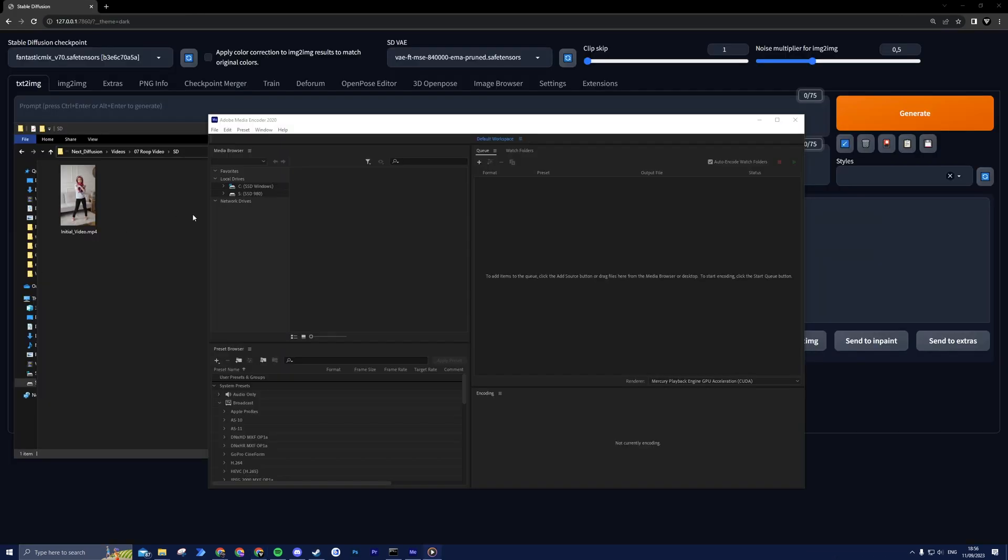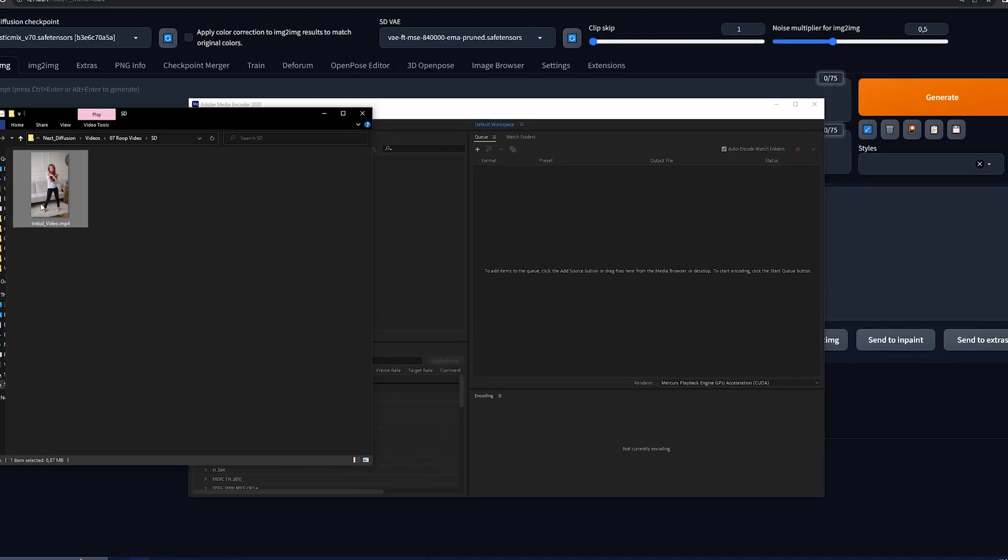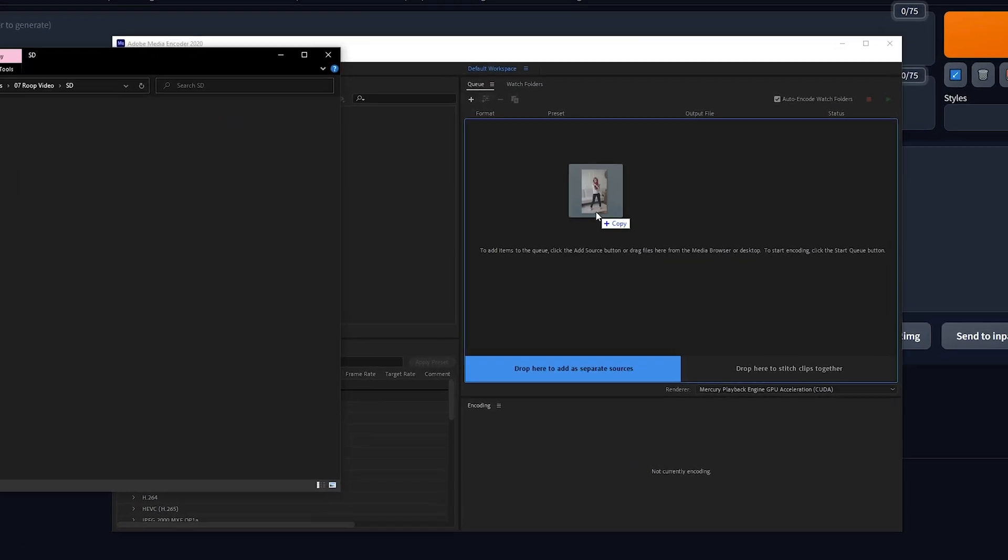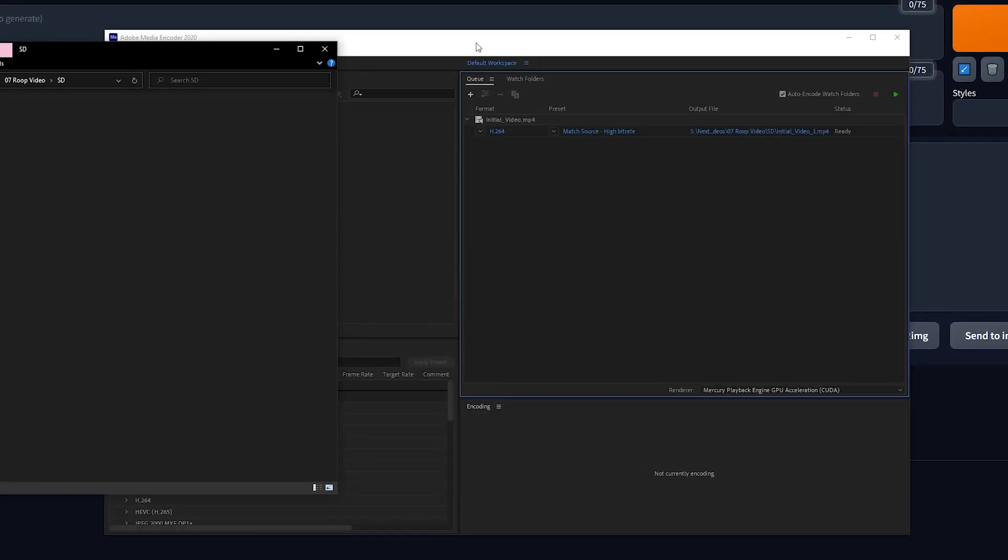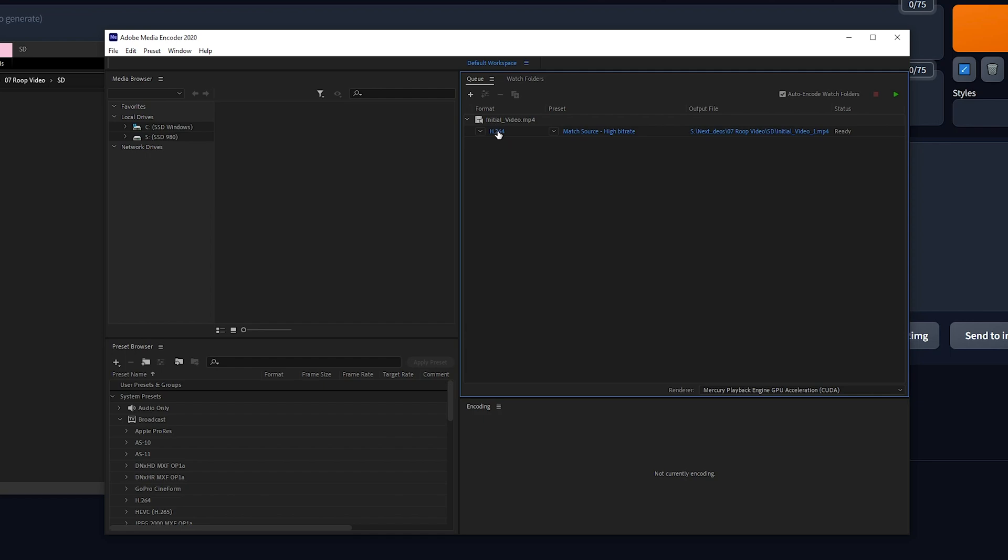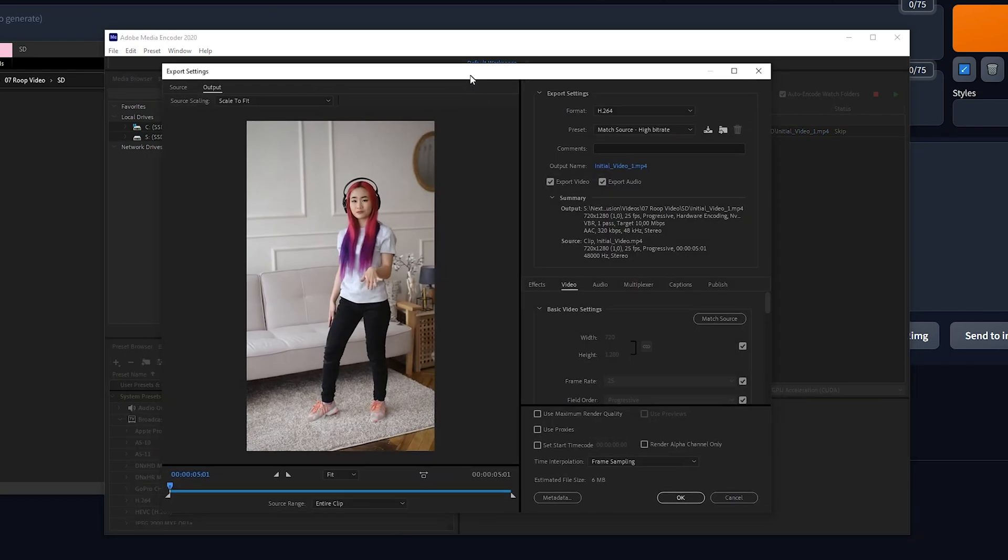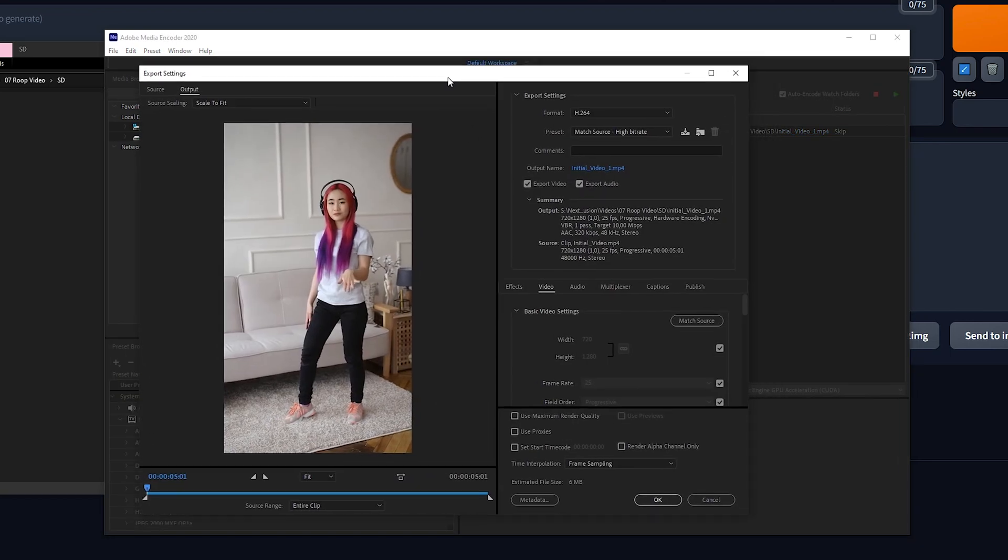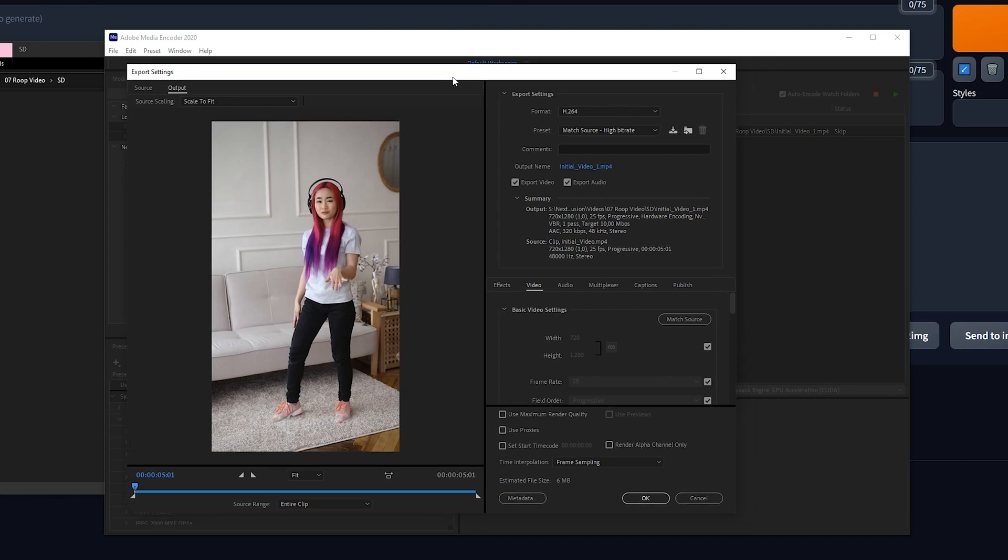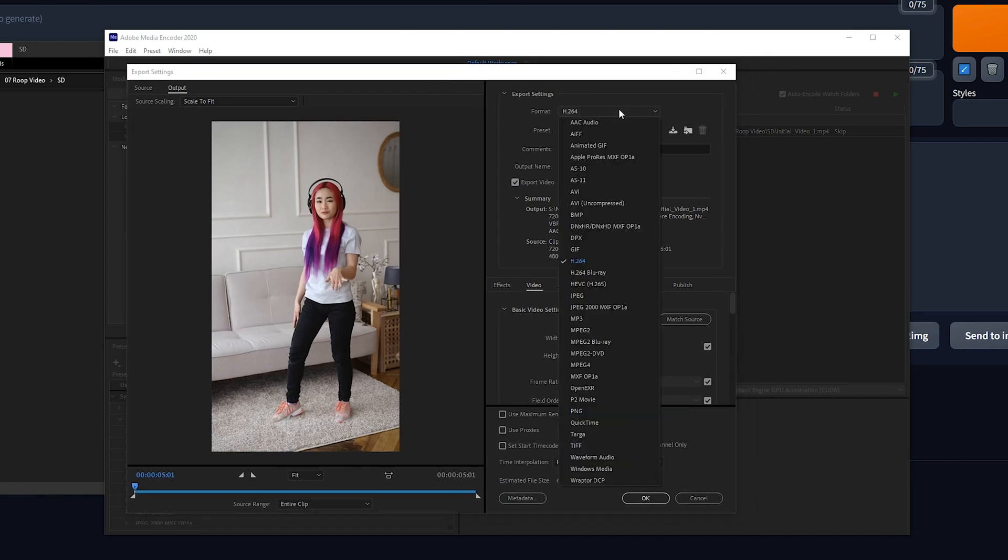Now let's kick things off by turning your video into a sequence of JPEG images. I'll be using Adobe Media Encoder for this, but feel free to choose your preferred software. Start by adding your video to the queue and select H.264 under the Format section. This might say something different depending on your video type. In Export Settings, click on Format and choose JPEG.